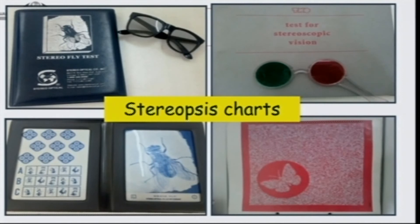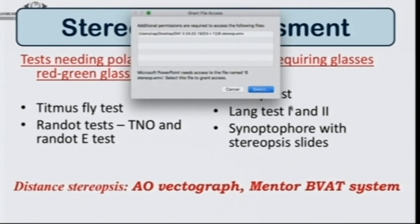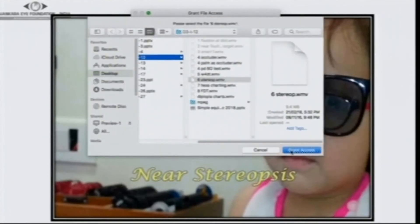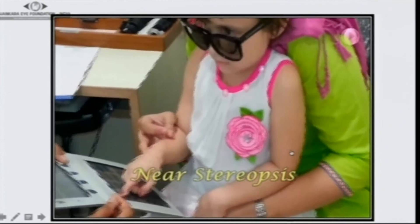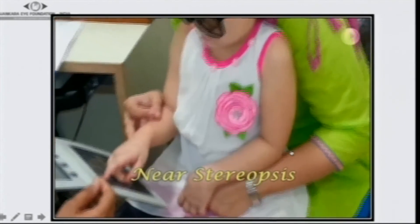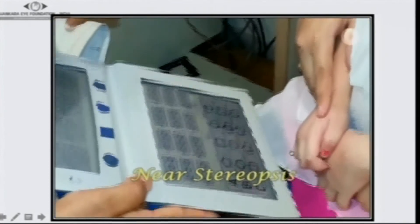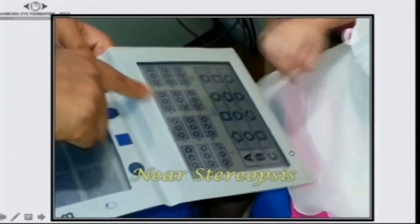The next important thing is the stereopsis chart, which could be the TNO test or the Titmus fly test. Stereopsis charts require red and green glasses or polarized glasses. However, some stereopsis charts such as line fixation charts or the Frisby test do not need polarized lenses. The age of the child is not a deterrent — infants and children respond very well to stereopsis acuity measurements, and it is just a mind block to think otherwise.